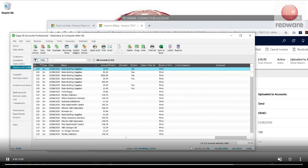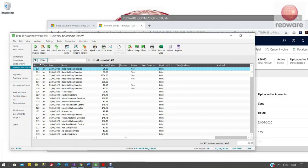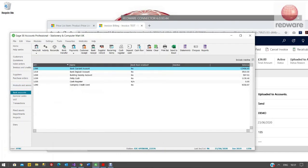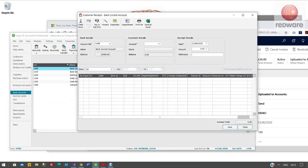So once we've done this what we might want to do then is pay off some of this invoice. So we could just say this is posted. We might want to pay off £16 of this invoice. So you just click on bank accounts, customer receipt.